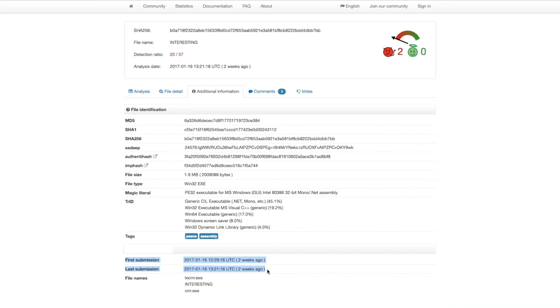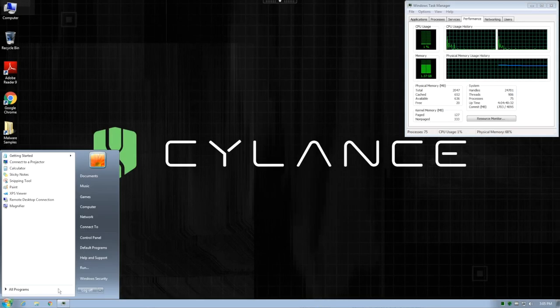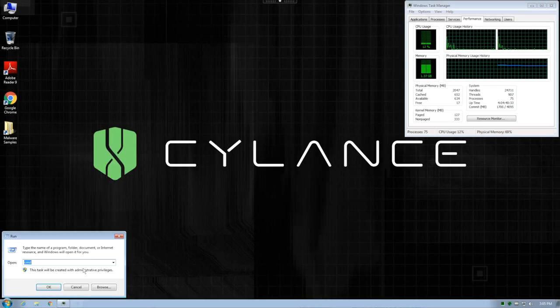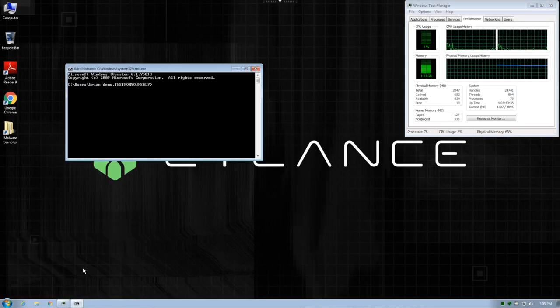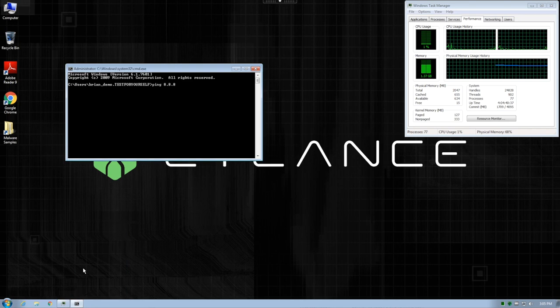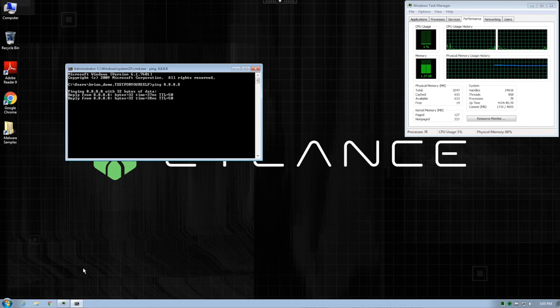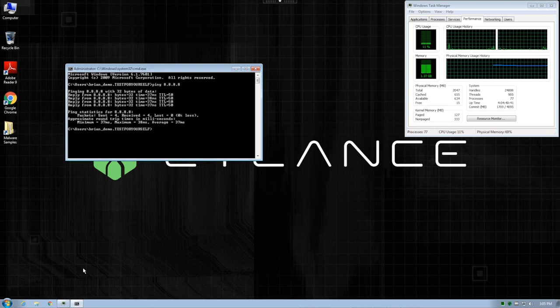Now, we're going to take these samples along with 64 other samples and test the effectiveness using two different Cylance Protect systems. Let's start with a system that's connected to the internet. We will ping Google's DNS servers to verify connectivity.